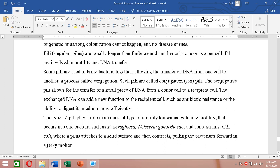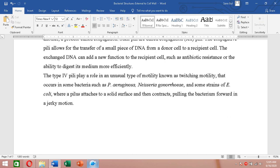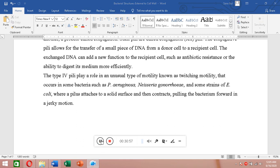Through conjugation, a recipient bacterium may acquire antibiotic resistance genes from the donor, making it resistant to antibiotics it was previously sensitive to. Another type is the type IV pilus, which causes a form of movement known as twitching motility. In bacteria like Pseudomonas aeruginosa, Neisseria gonorrhoeae, and some strains of E. coli, a pilus attaches to a solid surface and contracts, pulling the bacterium forward in a jerky motion. These were the structures present outside a bacterial cell; next we will discuss the cell wall itself.